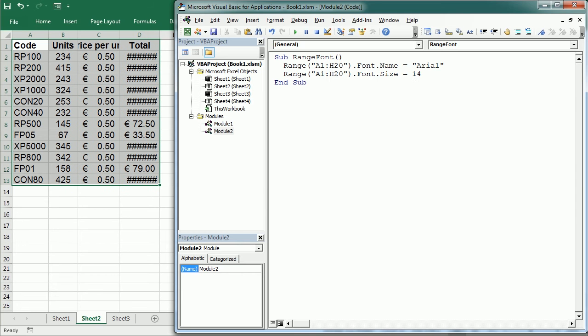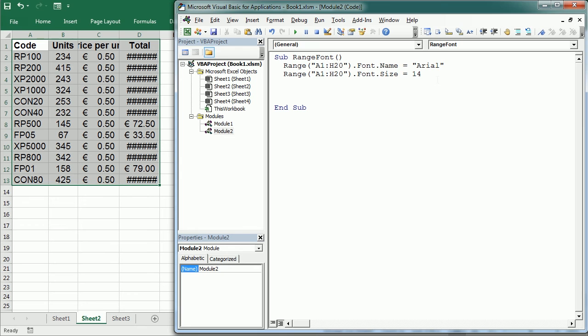So the interior property returns the interior object or background of the cell. We can change the interior color or pattern. There are a few other properties but those are the ones I use mostly. And then we have the borders property which represents the third part of the cell along with font and interior. Some of the properties for borders include the line style, the weight and of course the color. So now let's talk about color and let's see how color works in VBA.